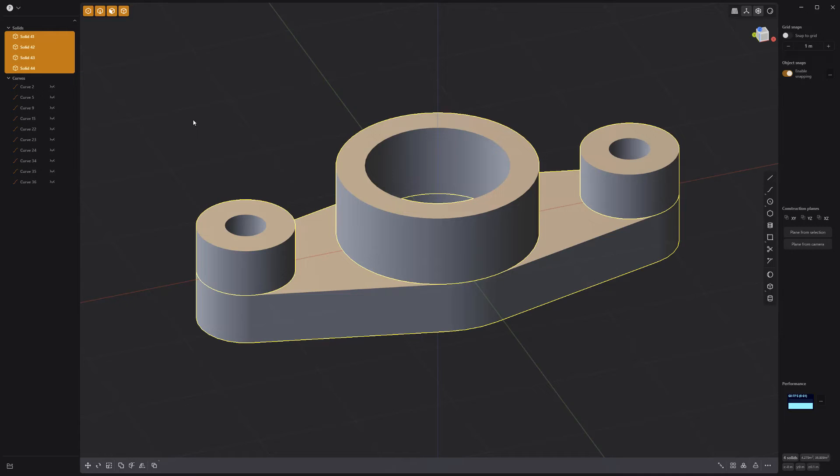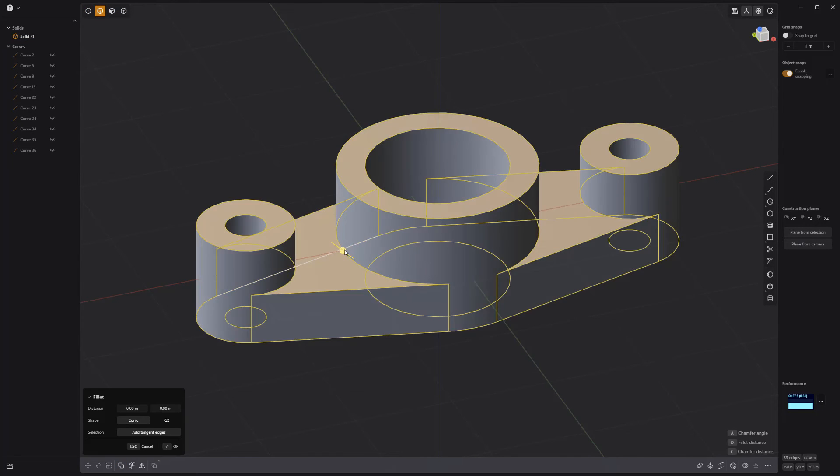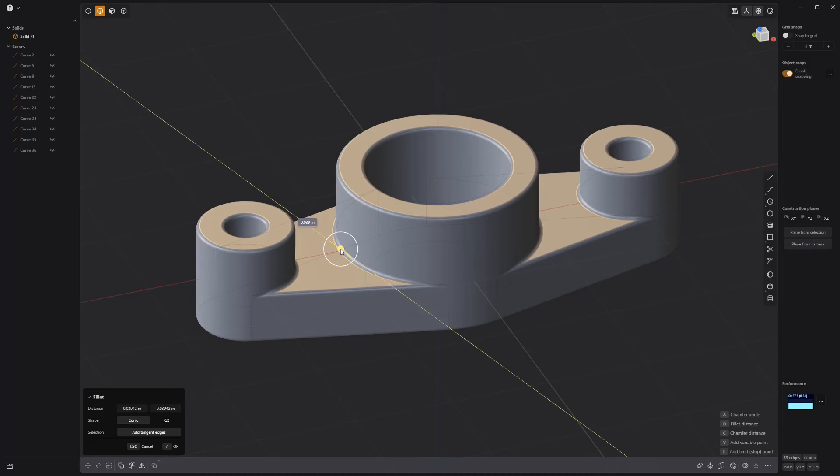Select all the solids and perform a union boolean. Then add fillets to the edges and you're all set.